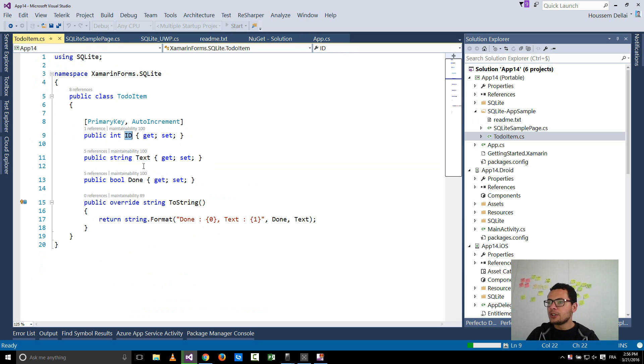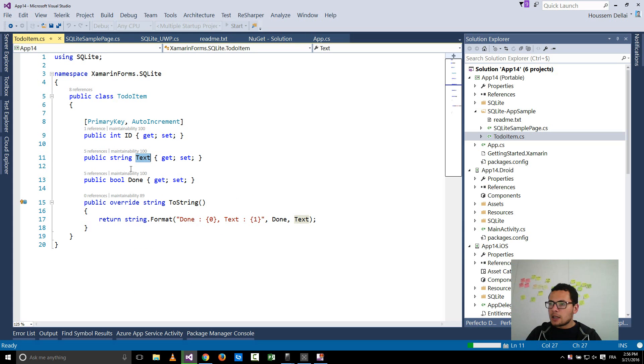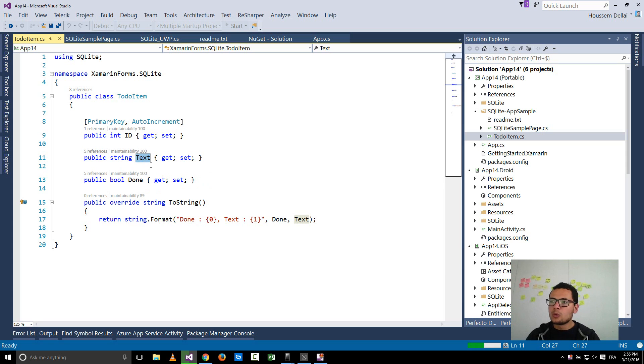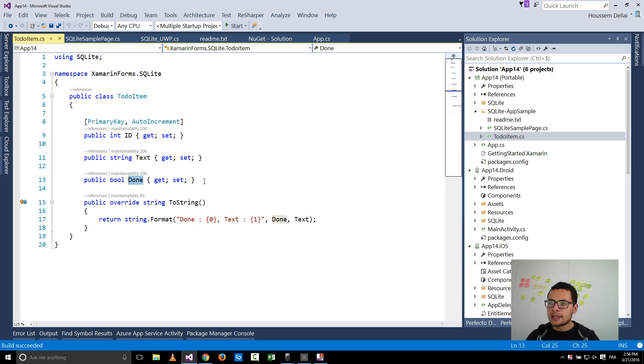For that it have an ID which is the primary key and it will be auto incremented each time. So you don't need to fix that ID to 1 then 2 then 3, it's auto increment. And inside this model you have a text which contain the to-do task and done, the value indicating if that task is done or not yet.